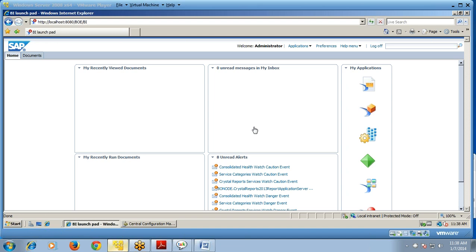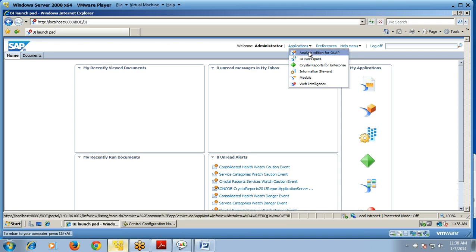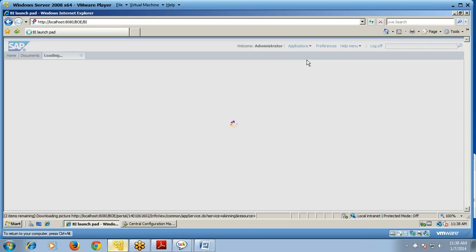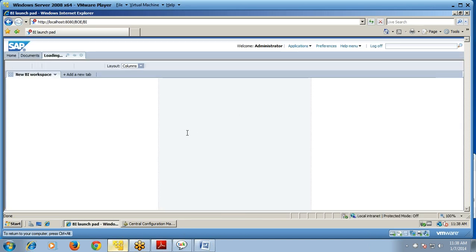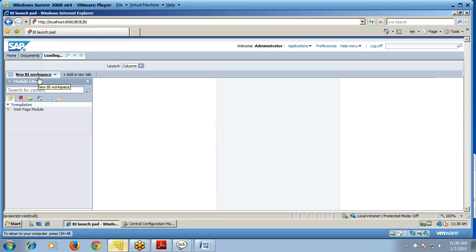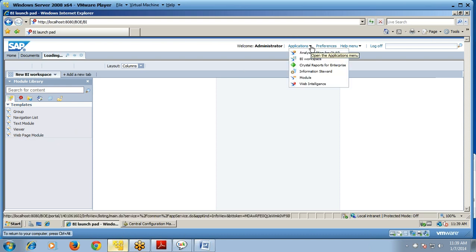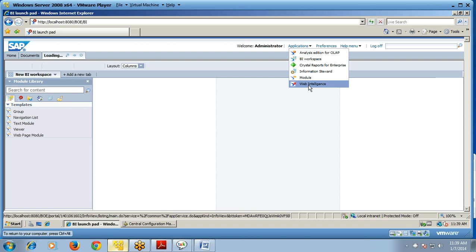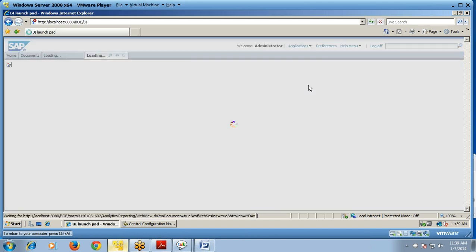You can now see the administration homepage with all applications listed. You can choose and open applications such as BI Workspace. A new BI workspace can be created and placed under group navigation, list, text module viewer, or web page module. You can also see Crystal Reports for Enterprise, Web Intelligence, and other applications from the administrator homepage.